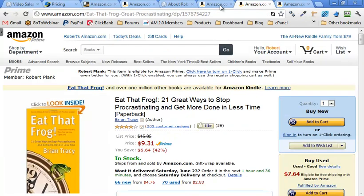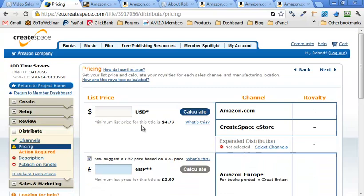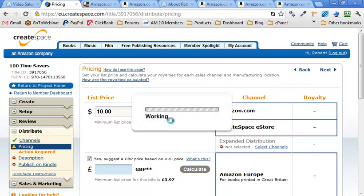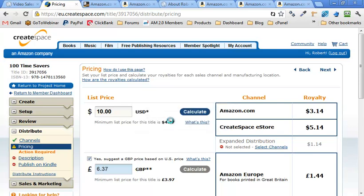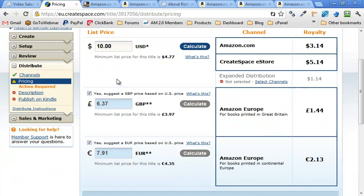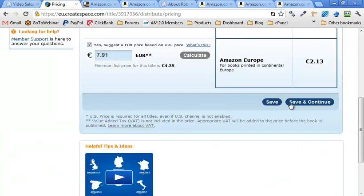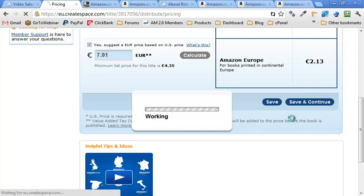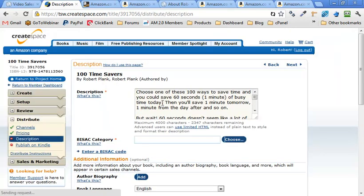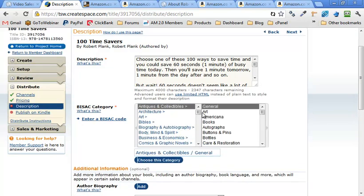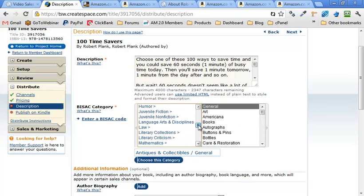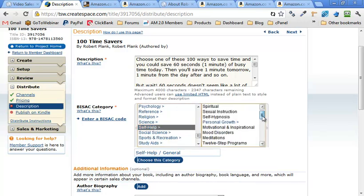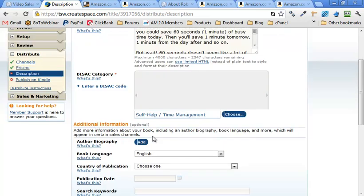So let's go to Amazon pricing. Ten dollars. Figure out what kind of royalty we'll get. Three bucks. Five bucks. I mean, we can always make it more later on. Translates it to euros and to pounds. Save and continue. Got a description. Category. So this is like a self-help time management. Self-help. Time management. Perfect. Choose this category. Author biography.